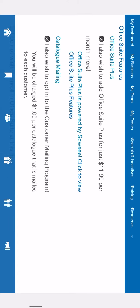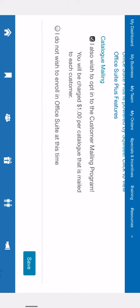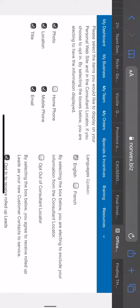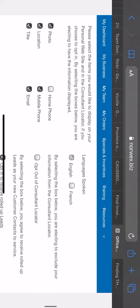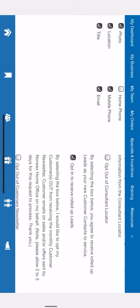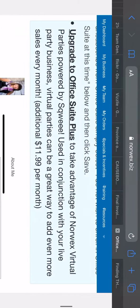If you want to add office suite plus, you can party on squee — that's $11.99. And you can adjust other preferences here like consultant locator, rolled up leads, and customer newsletters. I hope that helps.